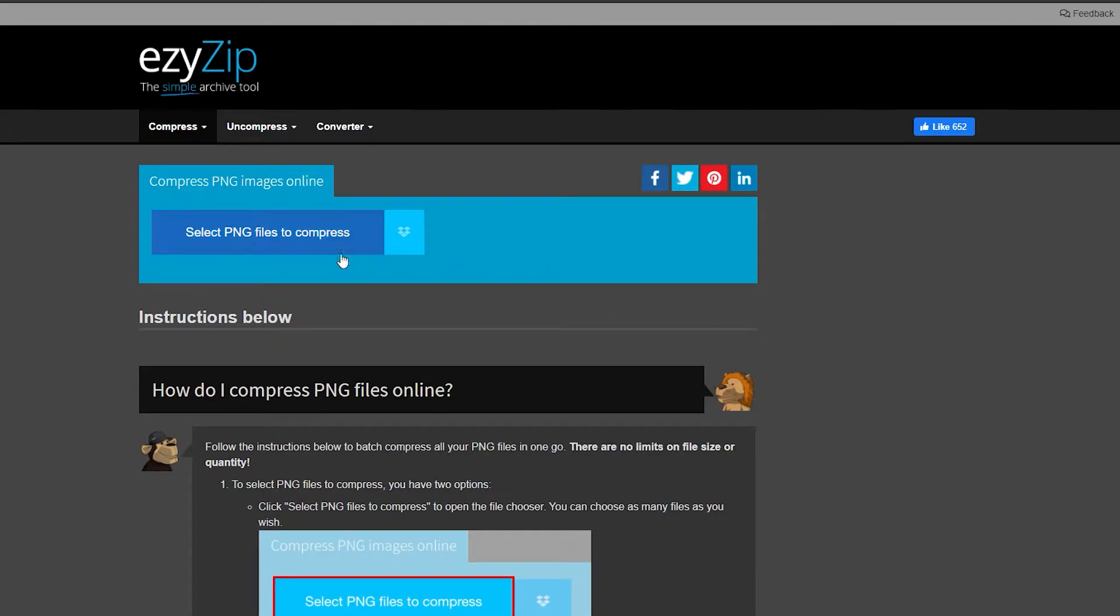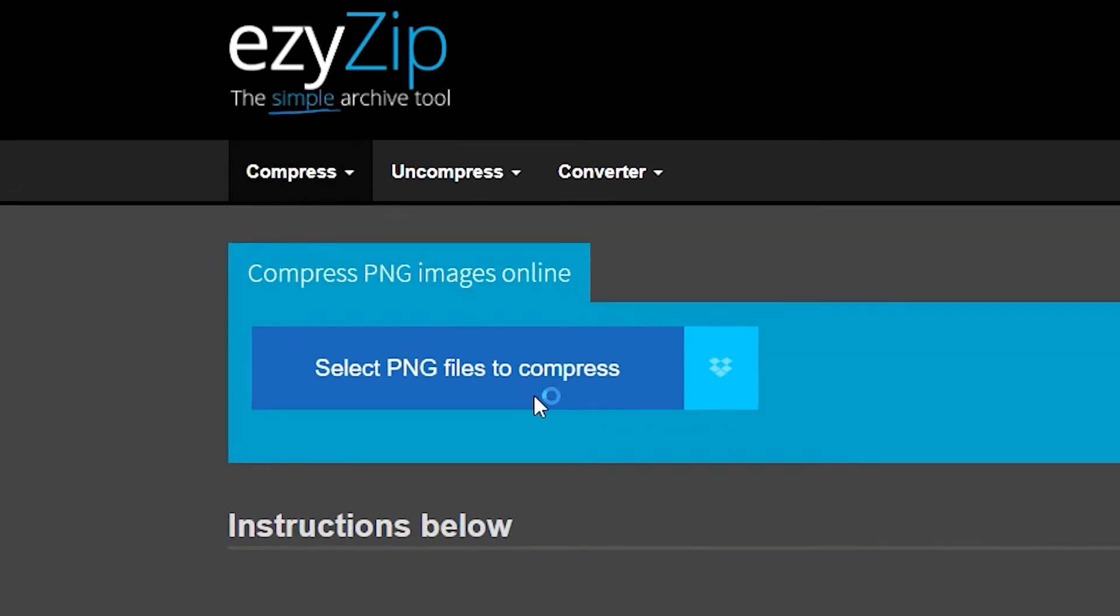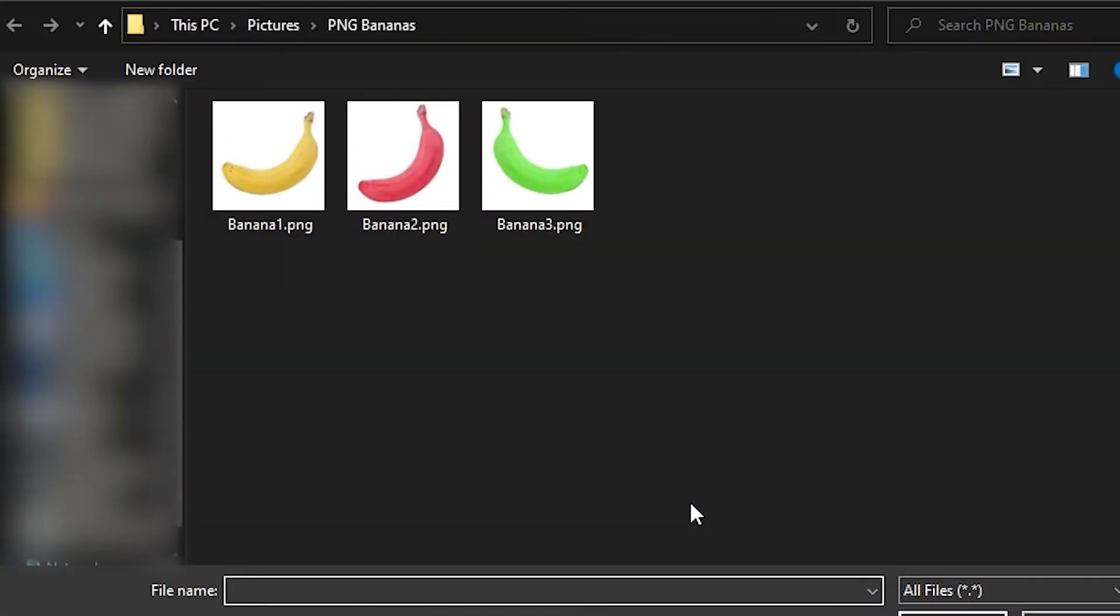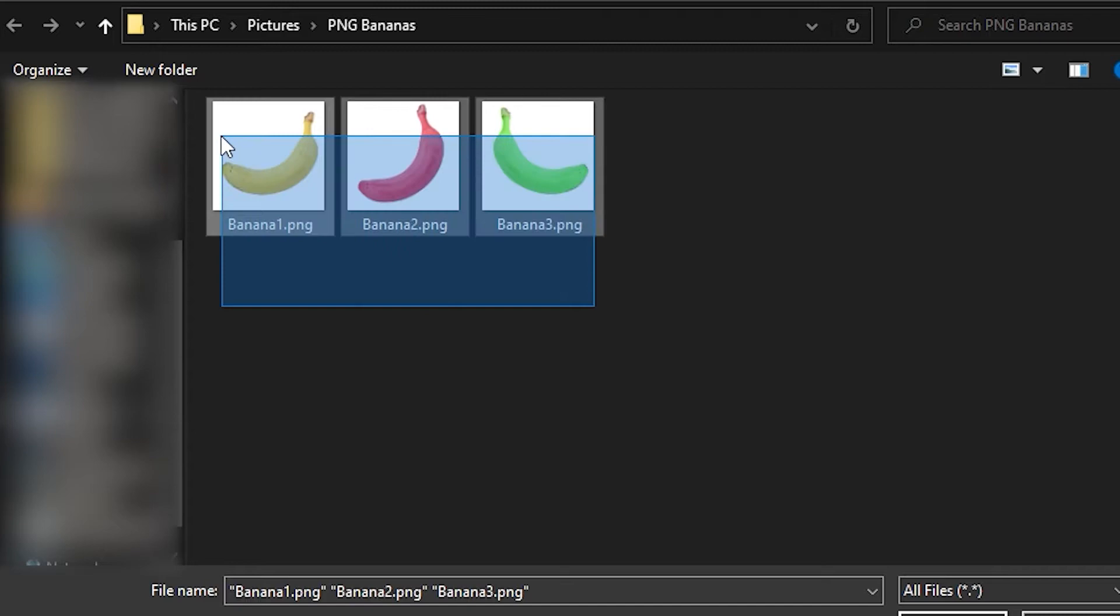Secondly, click either the Select PNG Files to Compress button or the Select from Dropbox button. The PNG files you select are up to you. And remember, there's no size limit on what you pick, so go crazy.